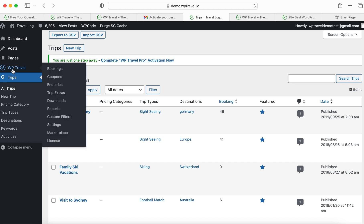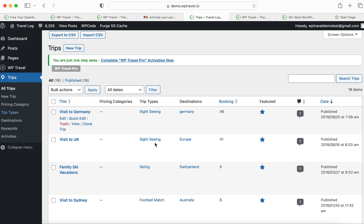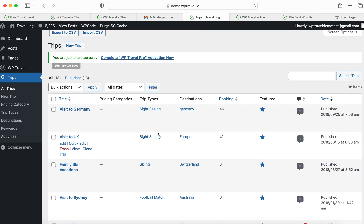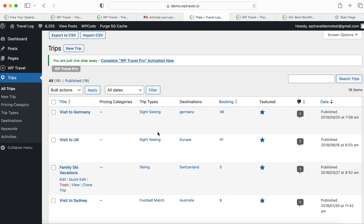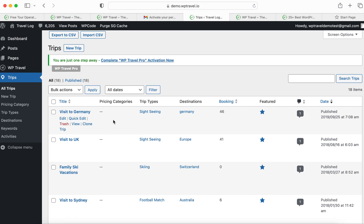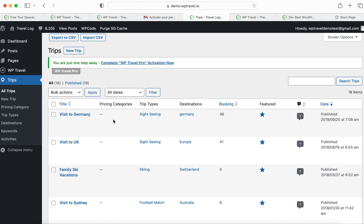There are a couple of menus from wptravel.io, like bookings, coupons, inquiries, trip express, downloads, reports, and the list goes on. For the trips, we have already added a couple of trips here which we can see, like 'Visit to Germany', 'Visit to UK', 'Family Skip Vacations'.